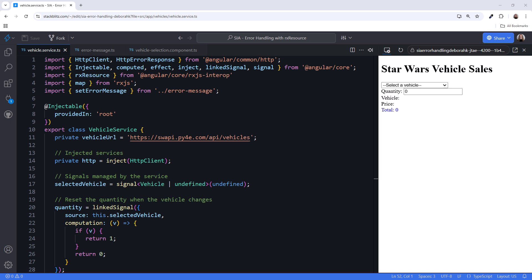The service manages two signals: selected vehicle, which holds the currently selected vehicle, and quantity, which tracks the number of selected vehicles. The quantity signal is linked to the—wait, can you please explain in detail how this linked signal works?